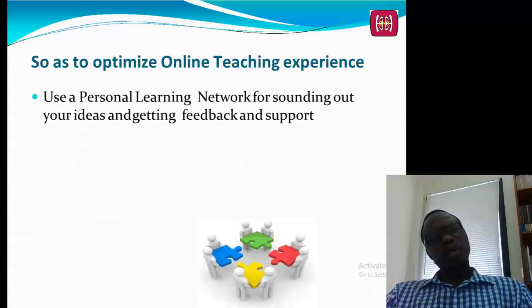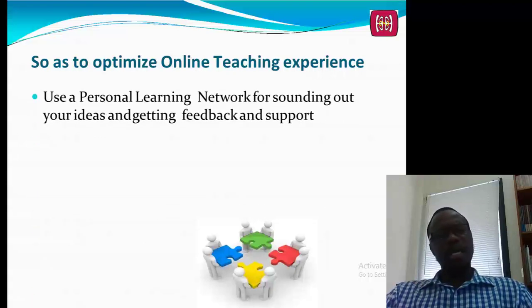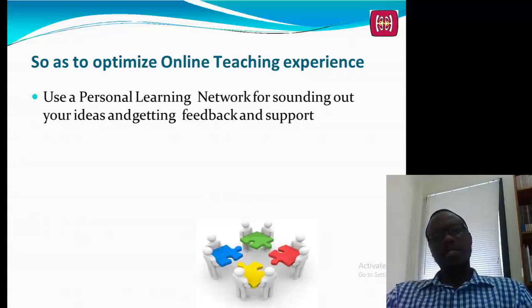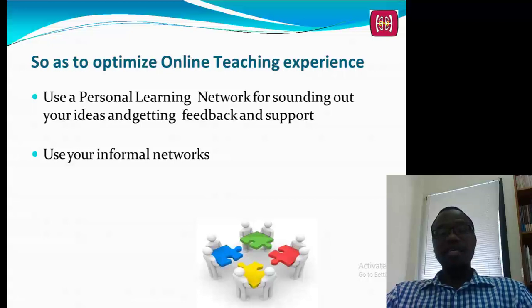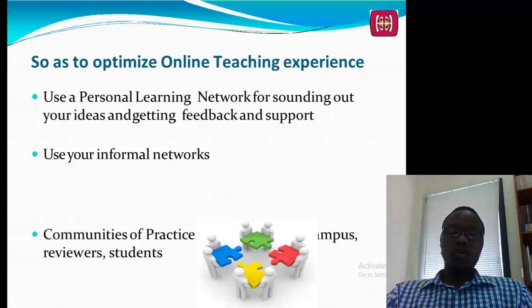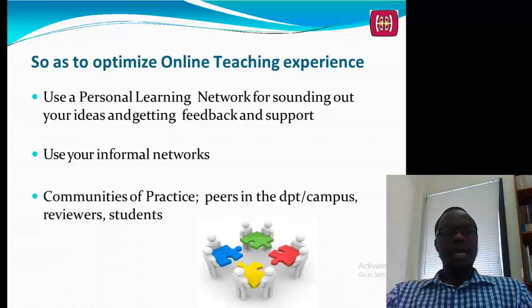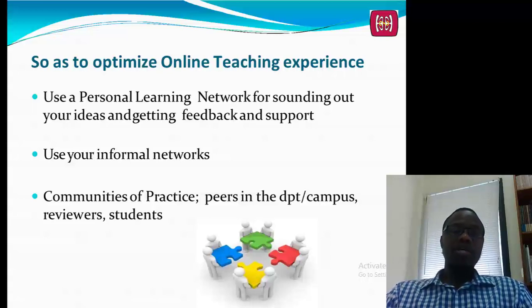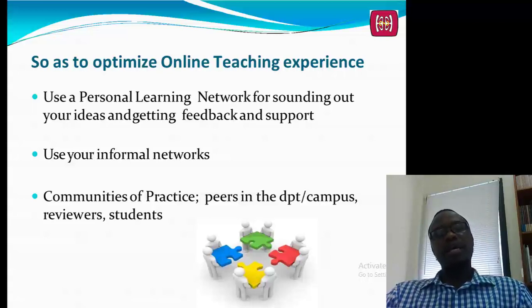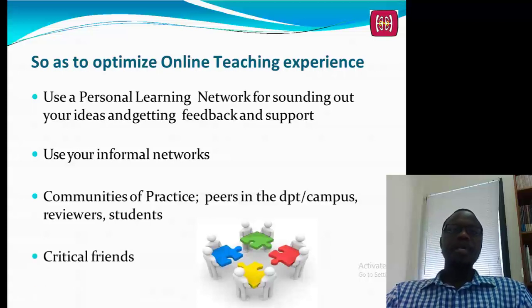I've divided this presentation into three sections: designing, implementing, and facilitating. To get the best from this session when teaching online, maximize your personal learning networks. It's very important to use informal networks of colleagues you've met at conferences, your family, loved ones, and those with whom you work at campus and in your departments. Don't forget students, because they are very critical partners in this online learning journey.